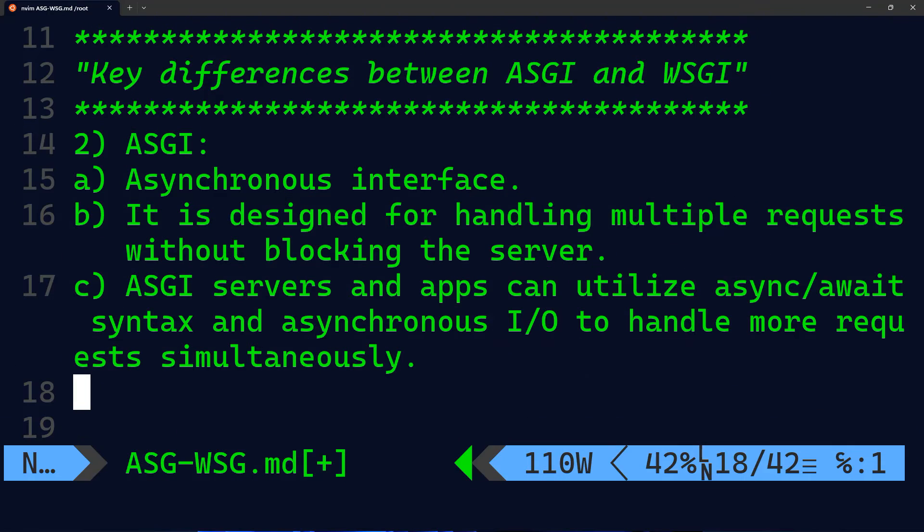On the other hand, we have ASGI, which is an asynchronous interface for the server. It is designed for handling multiple requests concurrently without blocking the server.